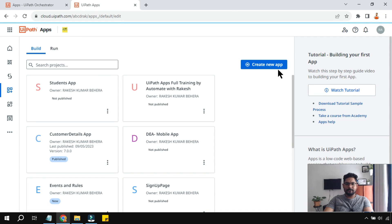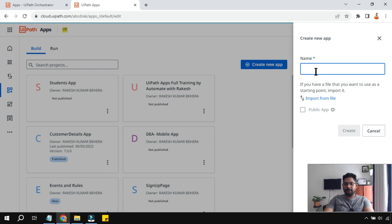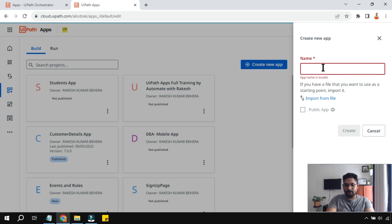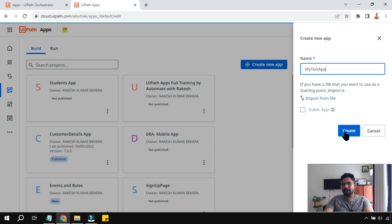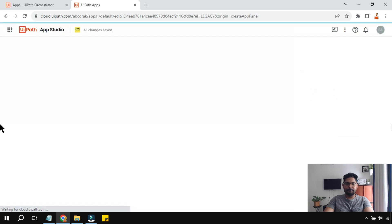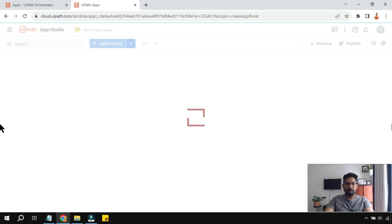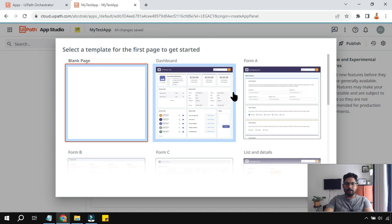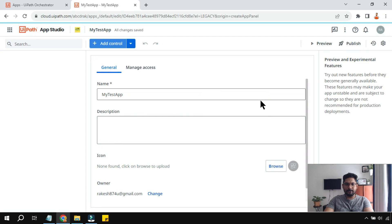Let's open UiPath Apps and create a new app. I'm going to give it a name — 'My Test App' — and click on Create. I'll select a template to get started.